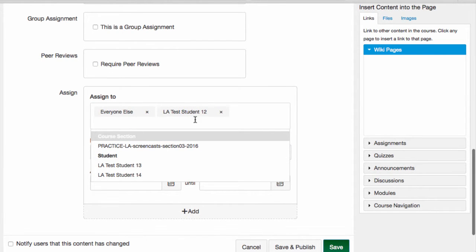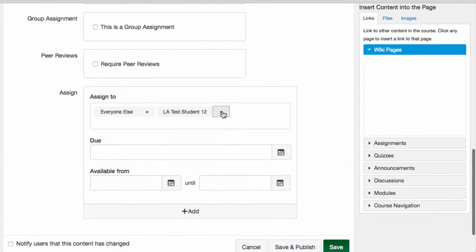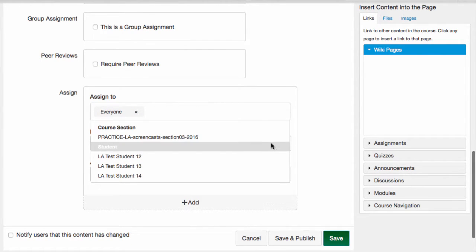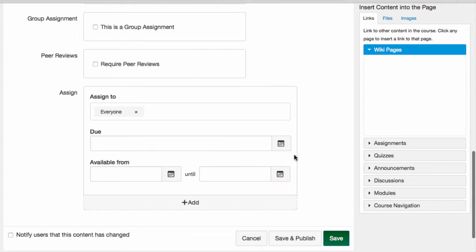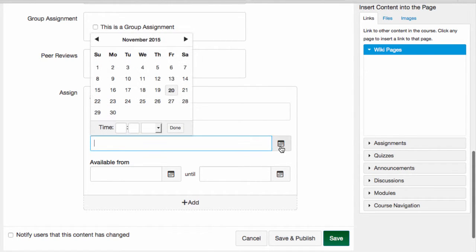Then I want to pick a due date. In this case, I want the assignment to be due for everyone on the same date. So I choose that date.